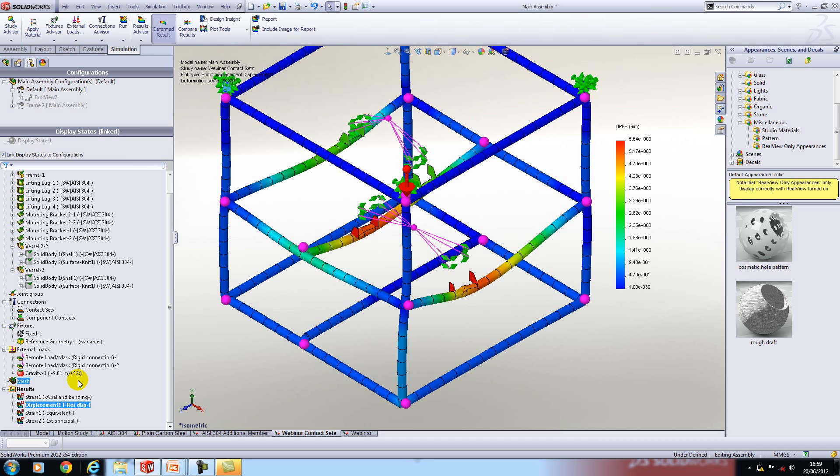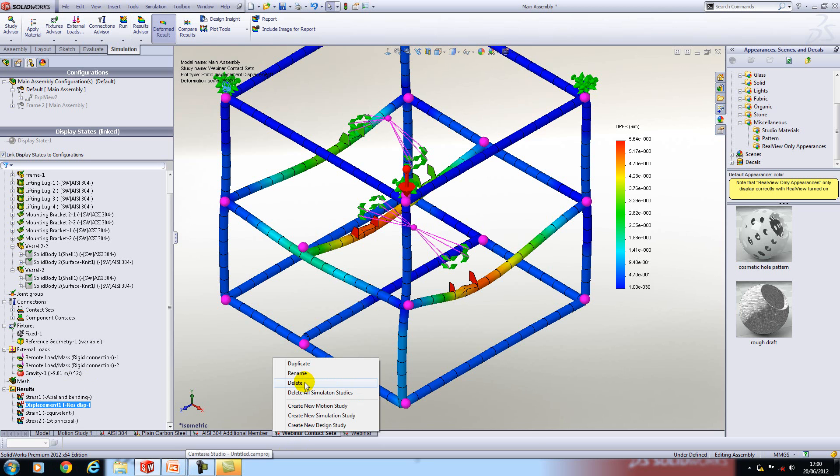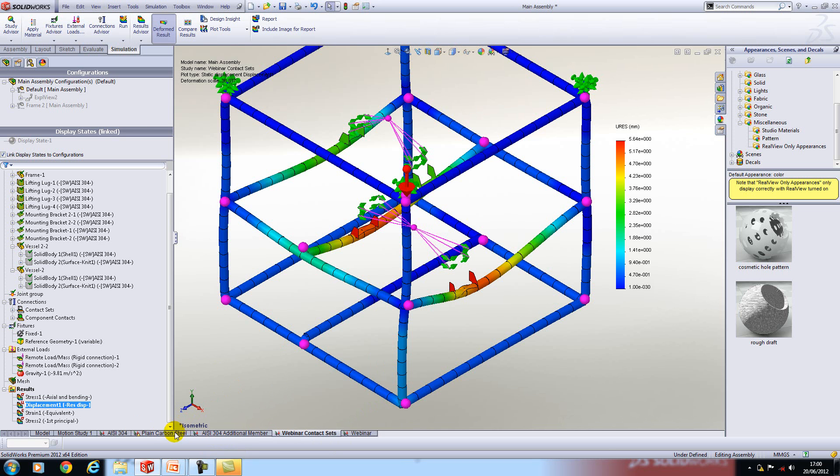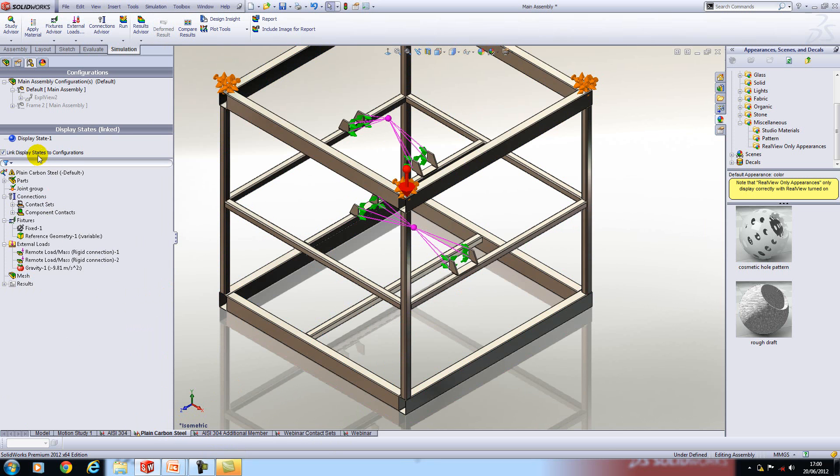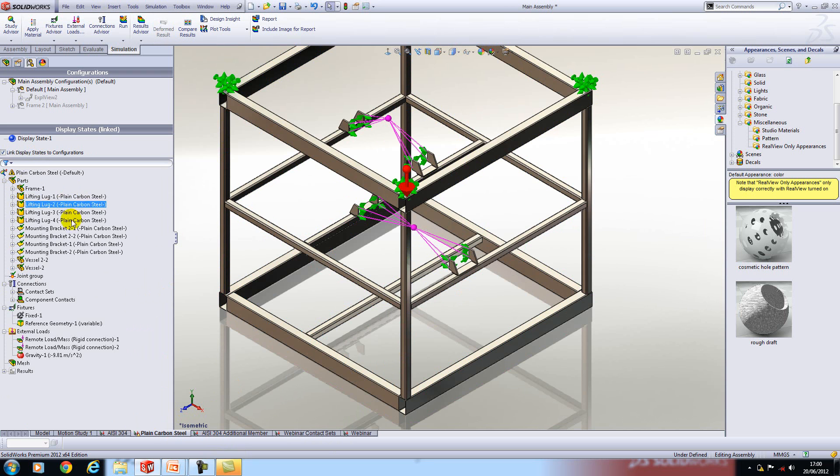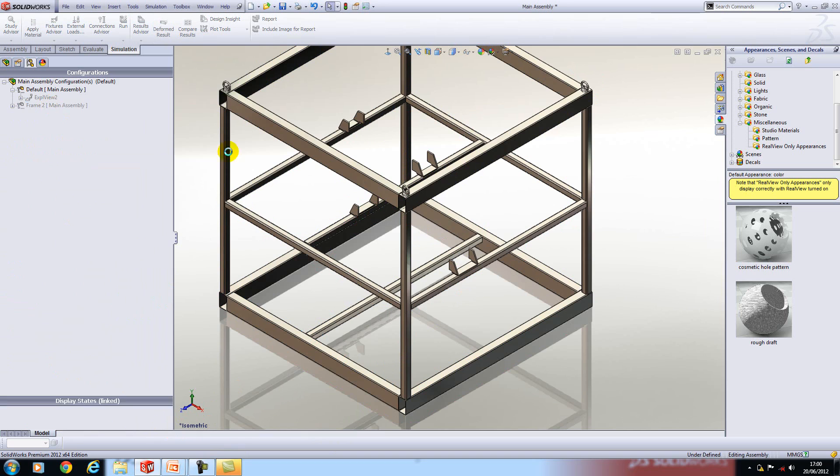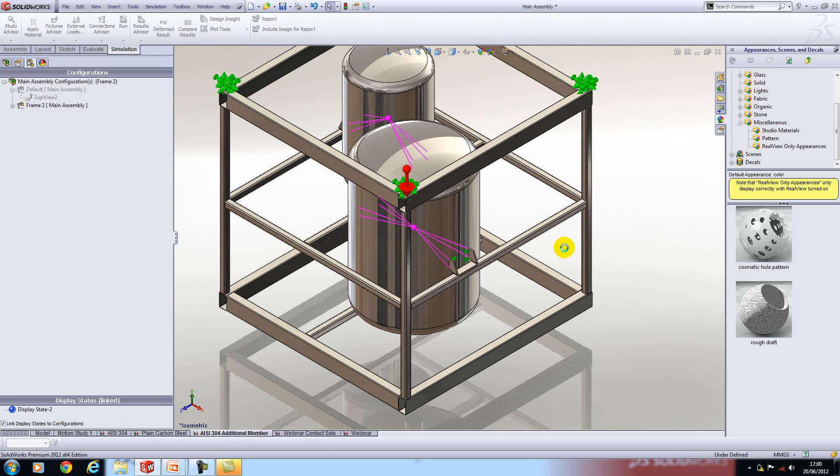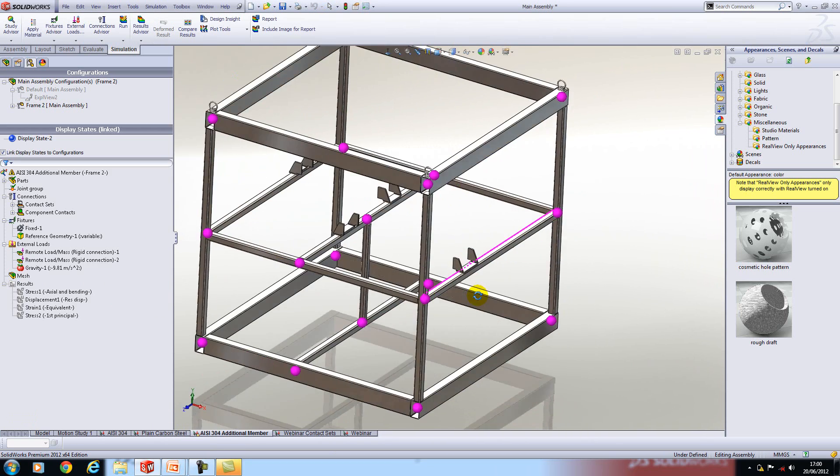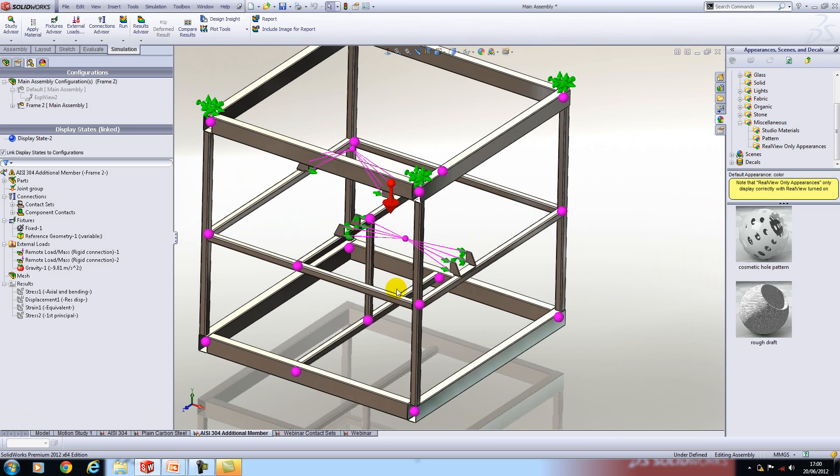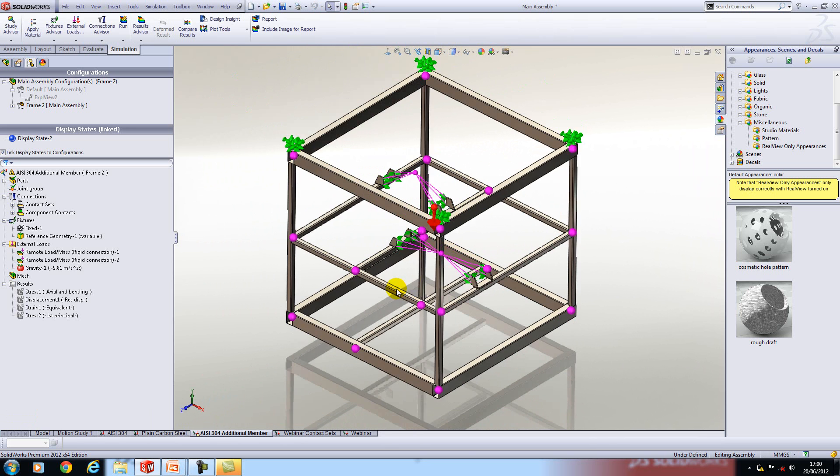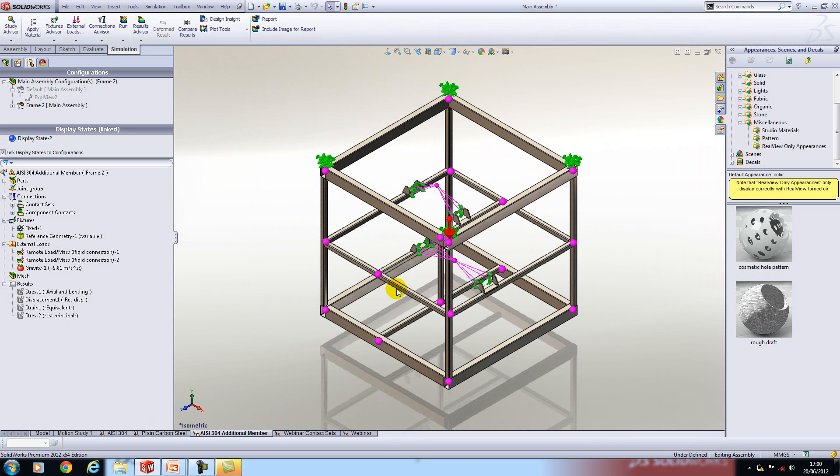Now if we want to run simulations on different variations of the assembly we can simply right click on the study and duplicate it. Similarly we can create a brand new one if we want. I have got some variants in here where I've done one as a plain carbon steel material and I've also done one with an additional member which is just referencing a different configuration of the frame assembly. So I hope that gives you a good idea or good overview of beam analysis.